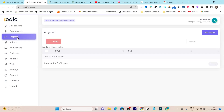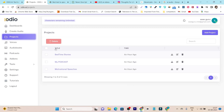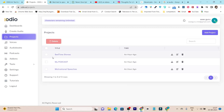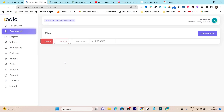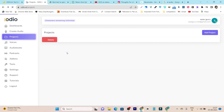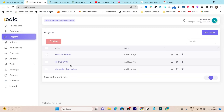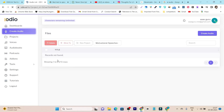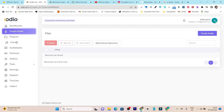In the Projects section, this is a really good section because here you can create projects and start creating audios under them, so you can easily categorize your work. You can also use this to offer your freelancing services. For example, I have a 'Motivational Speeches' project folder, and under it I can create all the audio files related to that project.